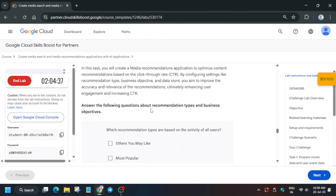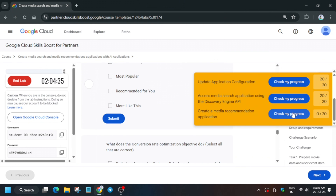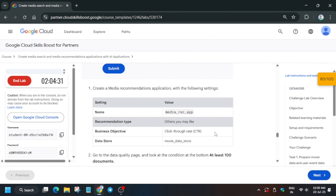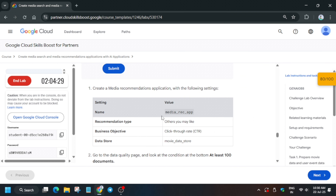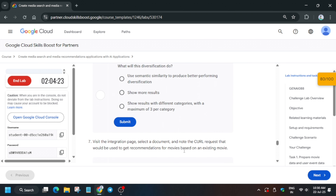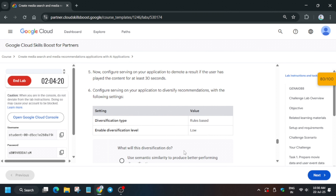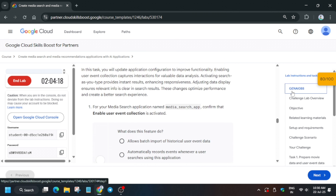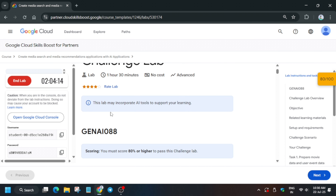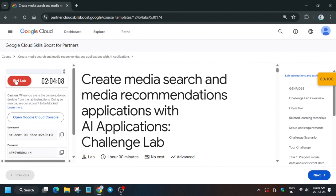We scored 80 out of 100, which is the required criteria to get the skill badge. You can end the lab now — that's how we completed this lab. You'll definitely get the badge. Like the video and subscribe to the channel. There is no need to proceed to the next step since we already have the required 80 out of 100. If you need any other help, comment below — thank you, have a great day.